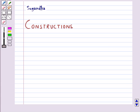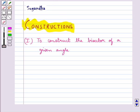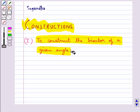Hello and welcome to the session. In this session we will discuss some constructions. First we shall discuss how to construct the bisector of a given angle.